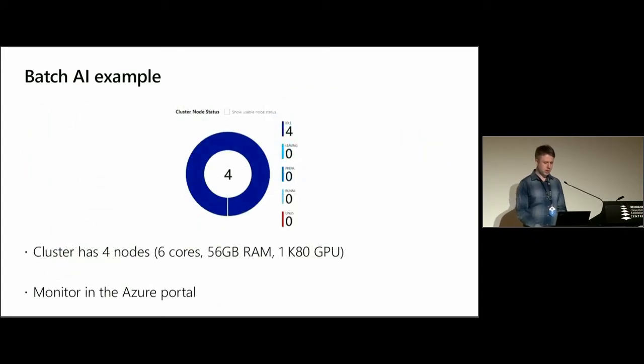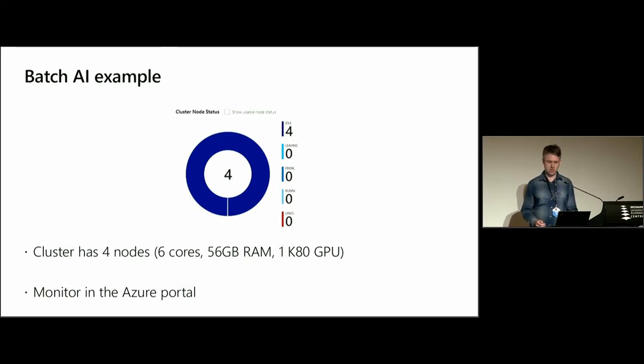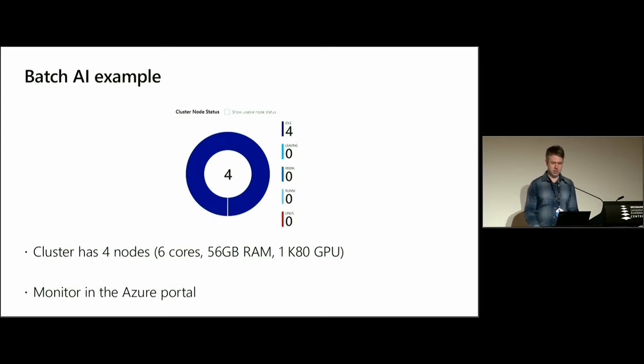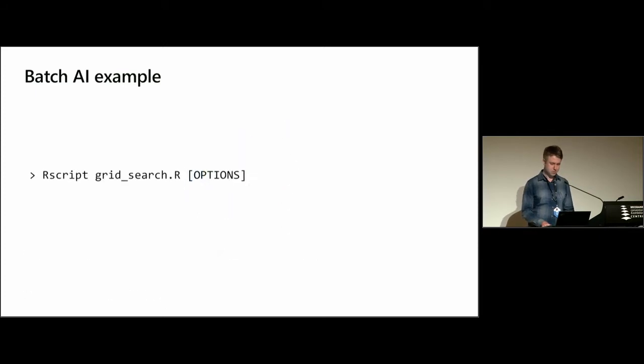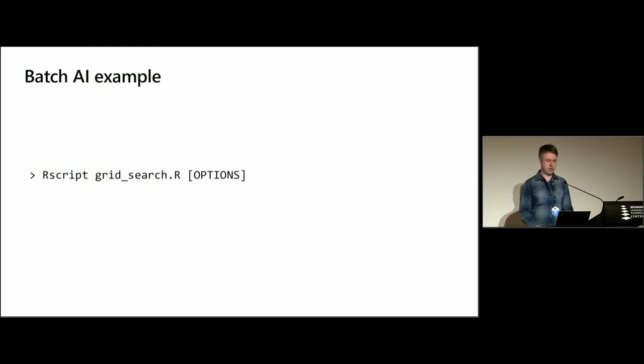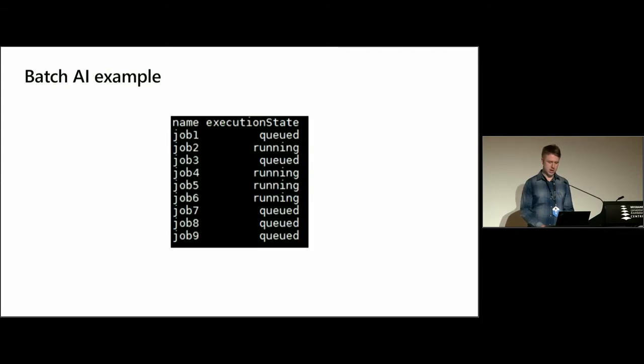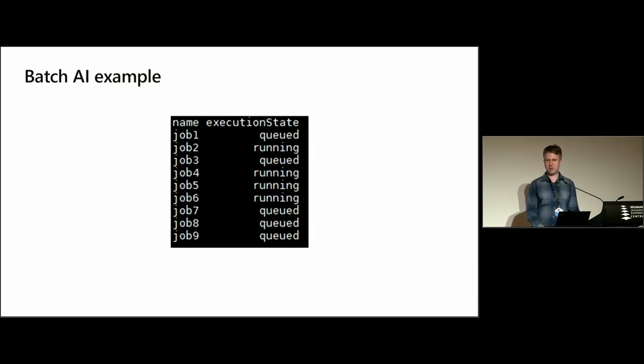In this example, I just have a cluster of four nodes. Each of these nodes has six cores, 56 gigabytes of RAM, and one K80 NVIDIA GPU. We can monitor the health of this cluster on the Azure portal. To set off this example, I just run my grid search script on my VM, and that's going to set off the jobs. And then when we start to monitor the jobs, after a few seconds, we'll see that four of those jobs will be running because we have four nodes, and the rest will be queued, waiting to be triggered.